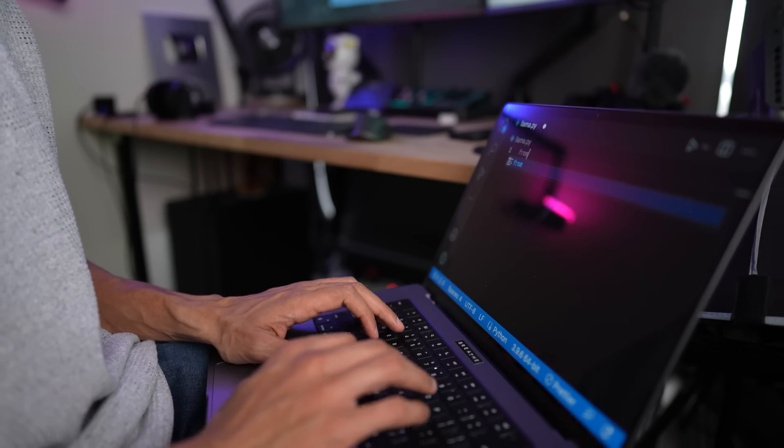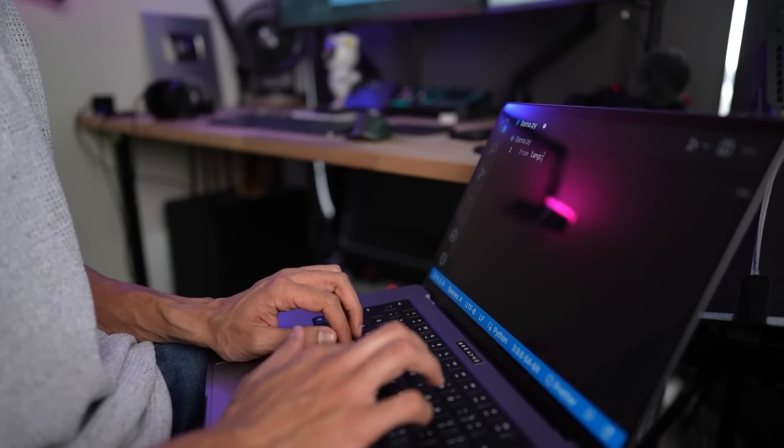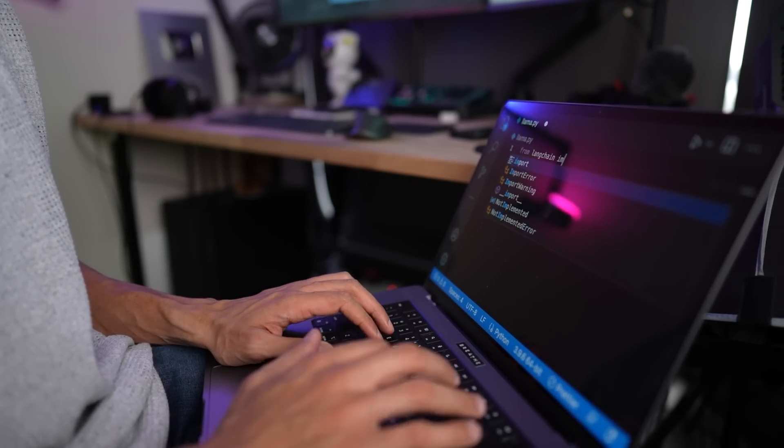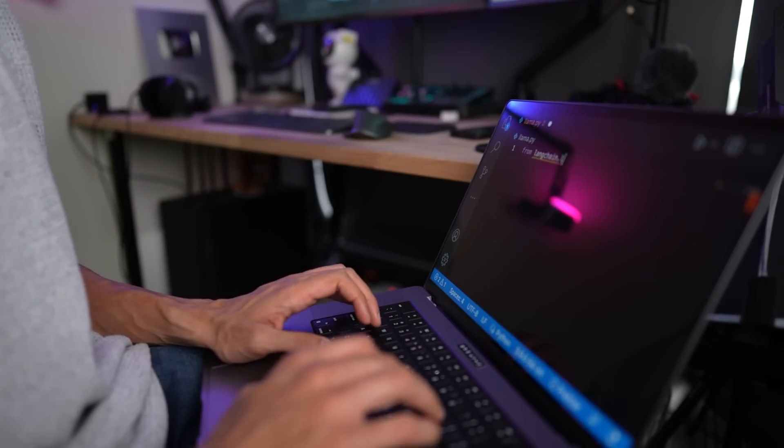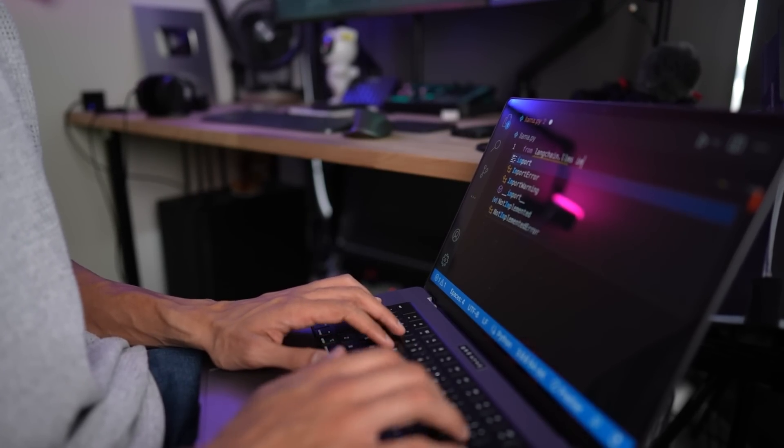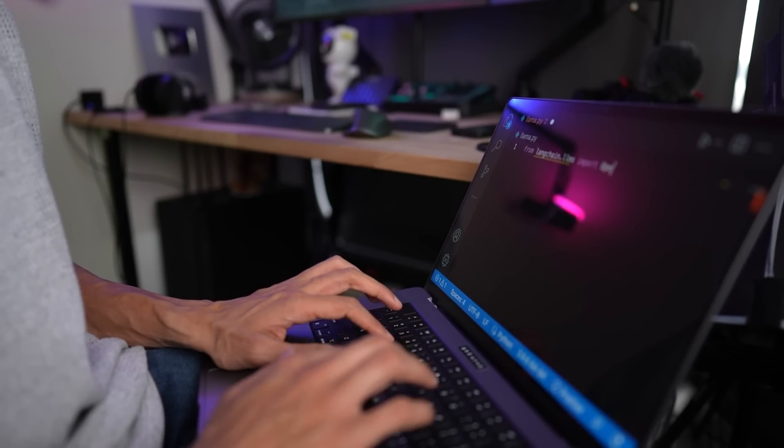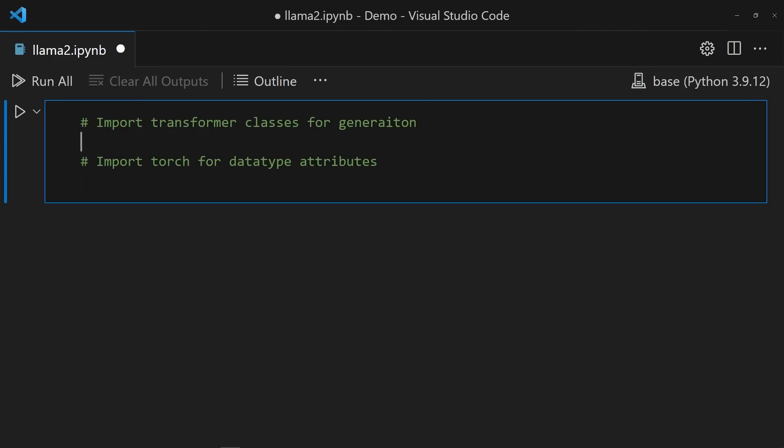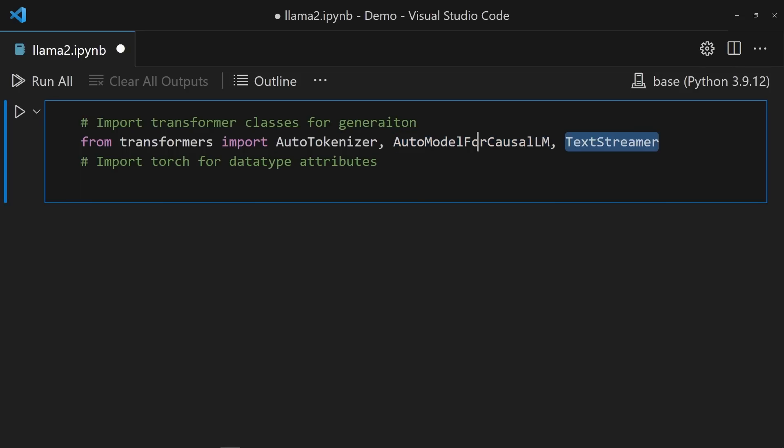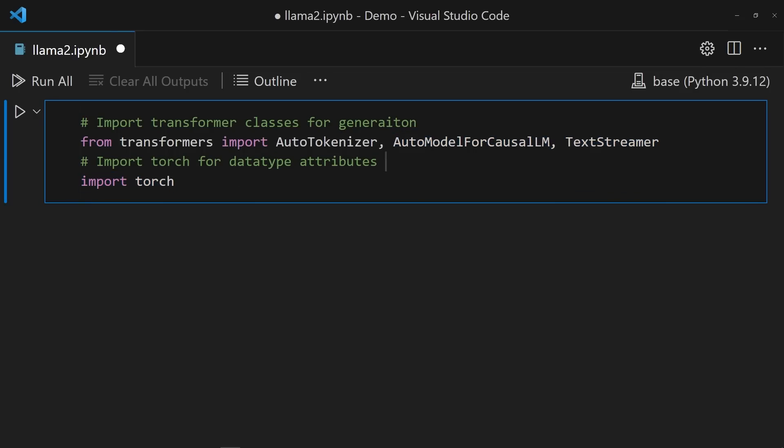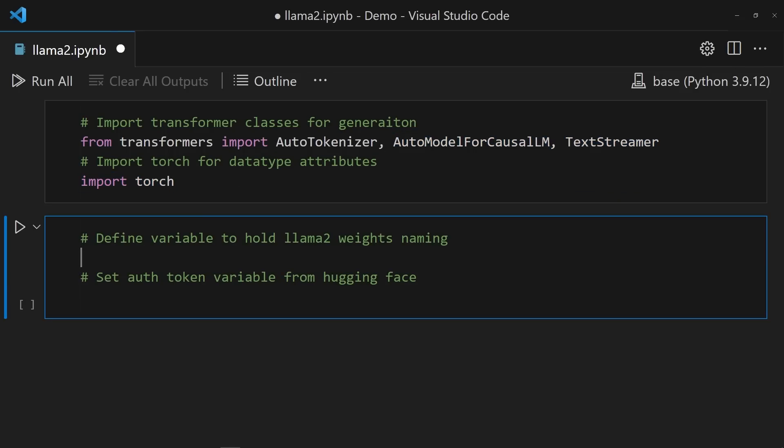Rather than going my usual route and relying on Langchain, I decided this time I wanted to do as much as possible with other libraries. So Transformers was big in play here. Bring in AutoTokenizer, AutoModel, CausalLM, and a new class, TextStreamer. Wait till you see this bad boy running.